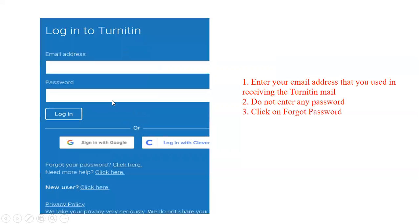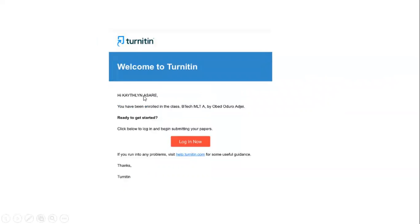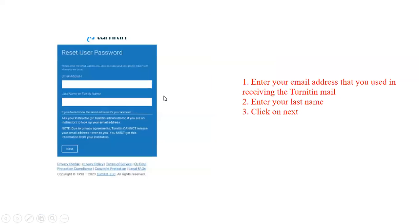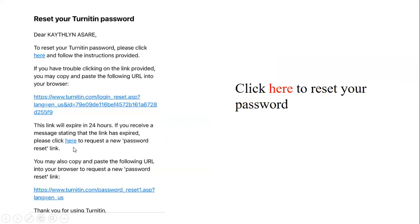To find your last name, go back to your mail. For example, this student's last name is Asare. The name that comes before the comma in the email represents your last name. Type it exactly as it appears — for example: capital A, capital S, capital A, capital R, capital E — or you can copy and paste it. Then click 'Next.'